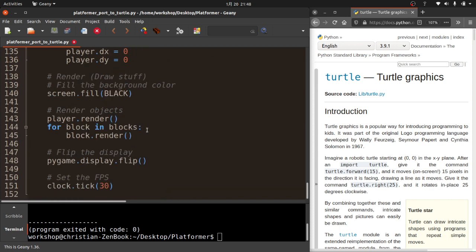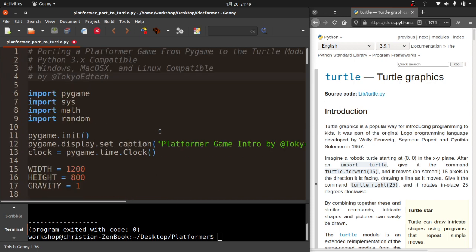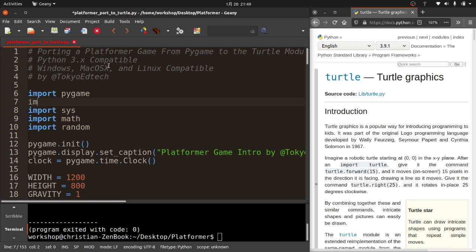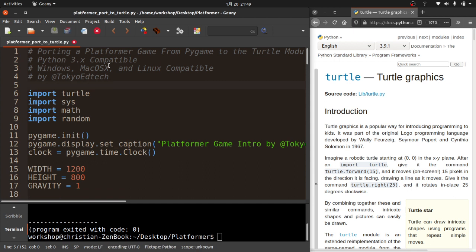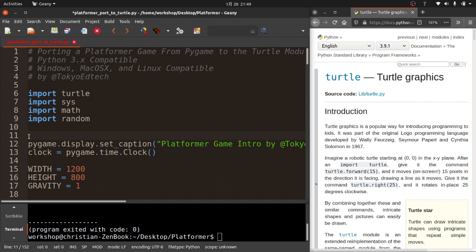There's some stuff here I have to change and some things I don't, so let's just go ahead and get started. Since we're going to no longer be using the Pygame module, I'm going to import Turtle instead. With Pygame you have to initialize it, but in Turtle you don't have to do that. However, with Turtle you do have to set up a Turtle screen. I usually use `wn` — I've been doing it that way since I saw it in a tutorial about five years ago. If I was thinking about it now, I'd probably use `scr` because it makes more sense since it's Turtle screen.